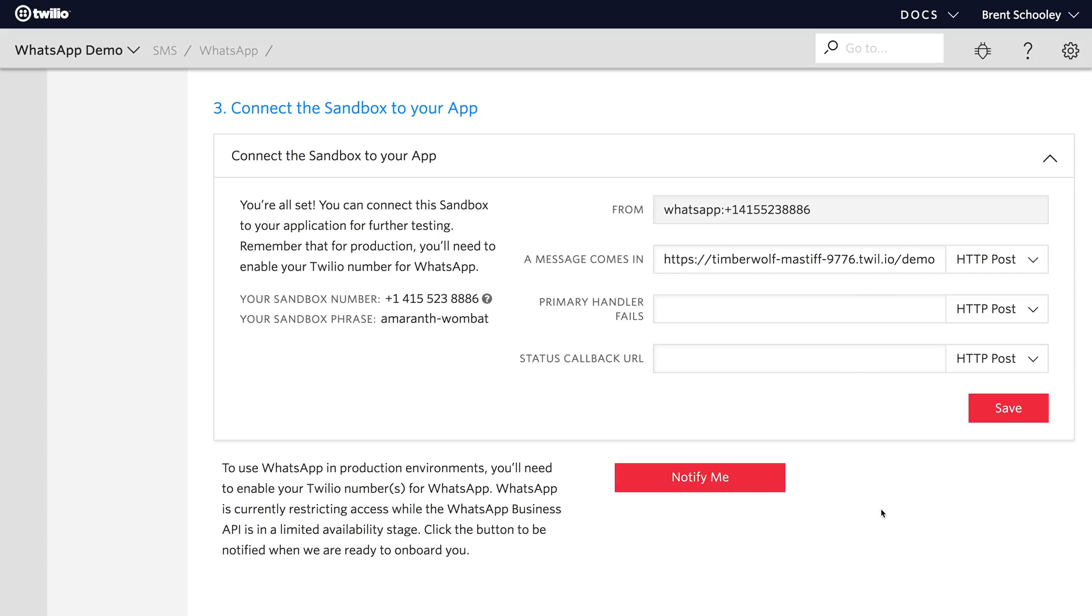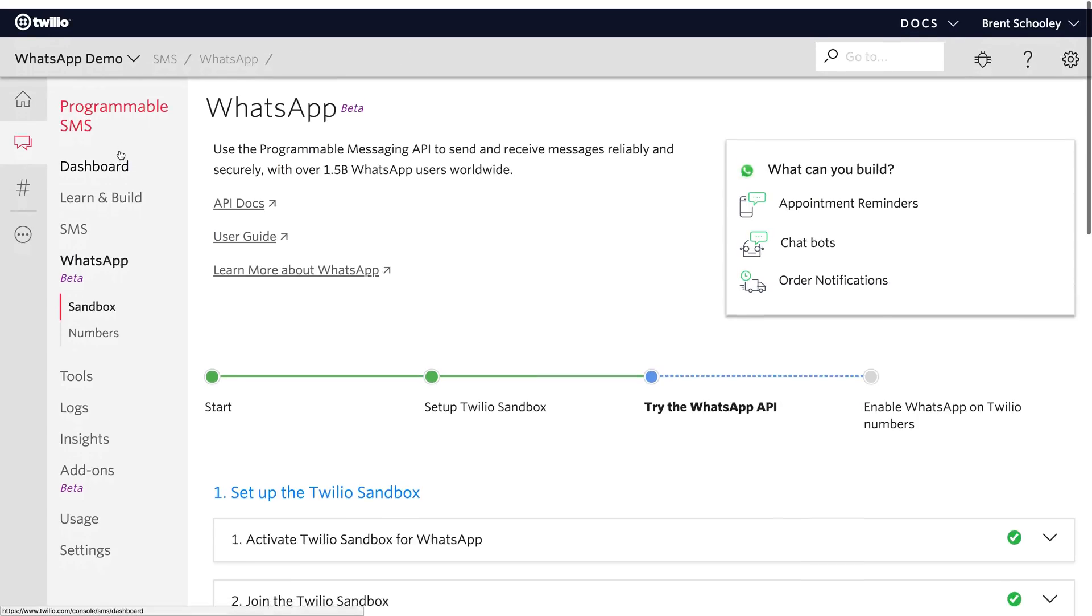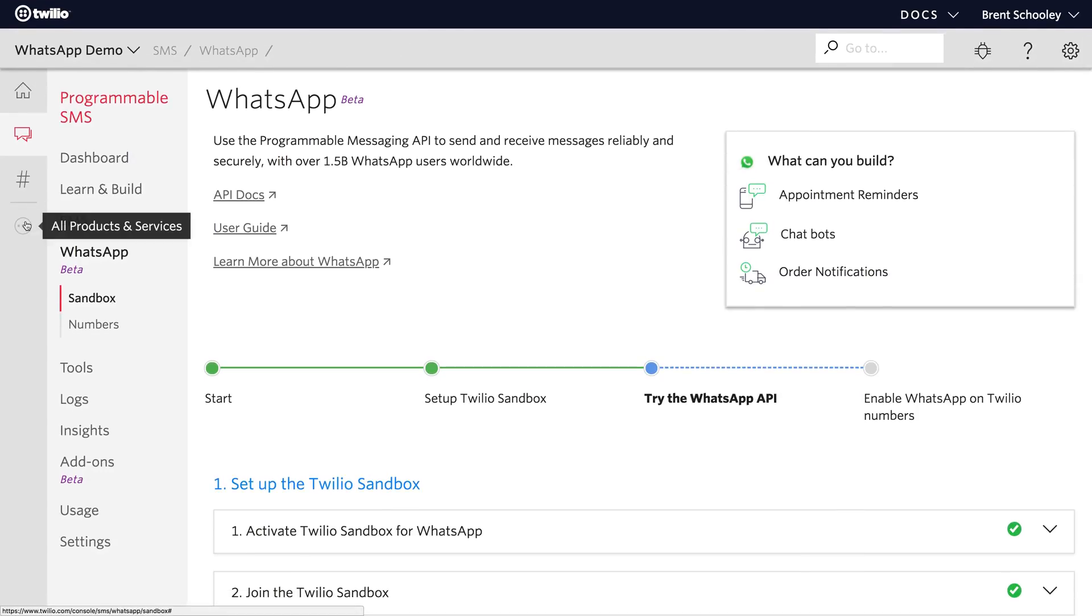We're going to replace the message comes in webhook with the URL to a Twilio function that we'll go create right now.